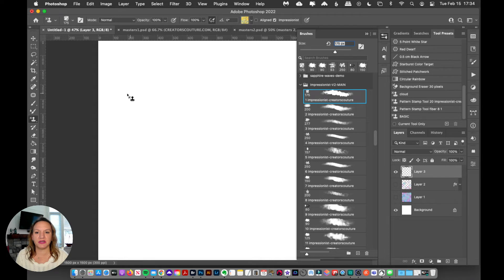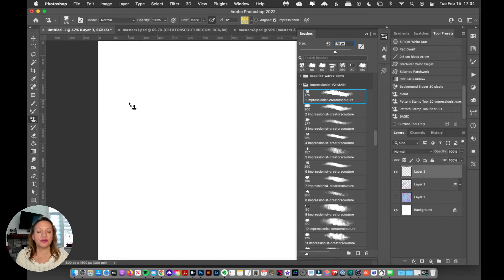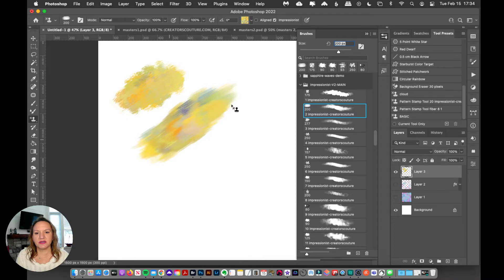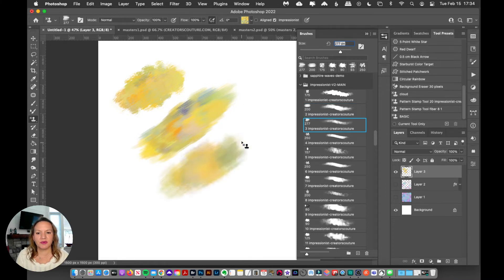Let me pop out my brush window and show you how each brush is different. Each brush distributes the colors differently, so you can use the same color palette but you're going to see the difference in the brushes. Here's brush number one. Here's brush number two — it's very streaky. Here's brush number three — it's softer.